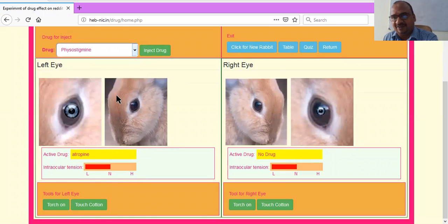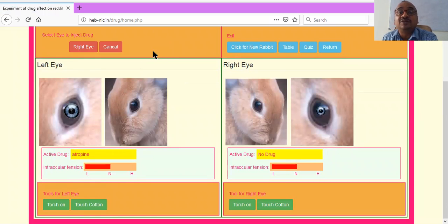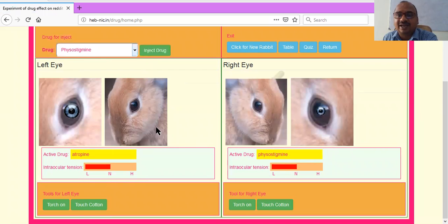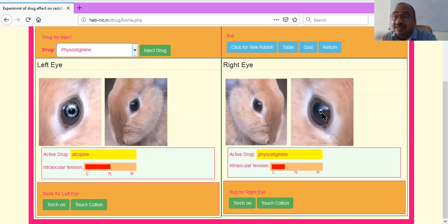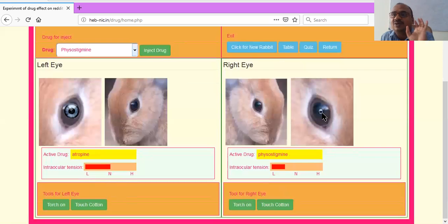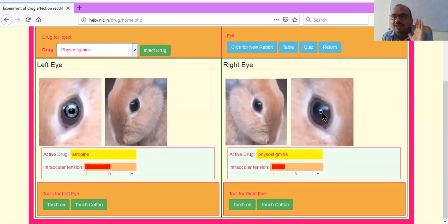Now I will take physostigmine and inject into the right eye, because the left eye is already completed. Observe the diameter of the right eye — see, decreased. So physostigmine acts on the parasympathetic system — pupil constriction.